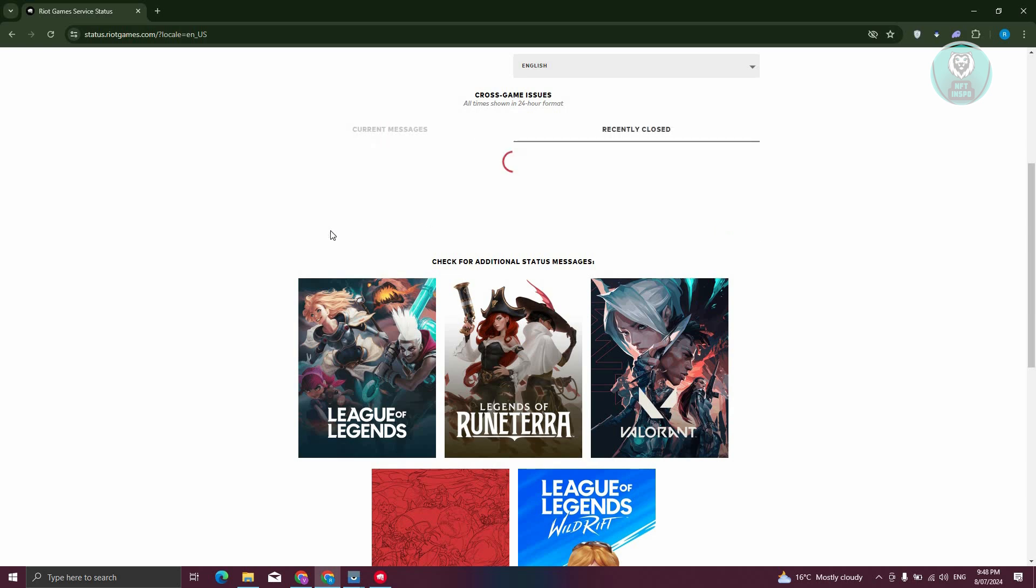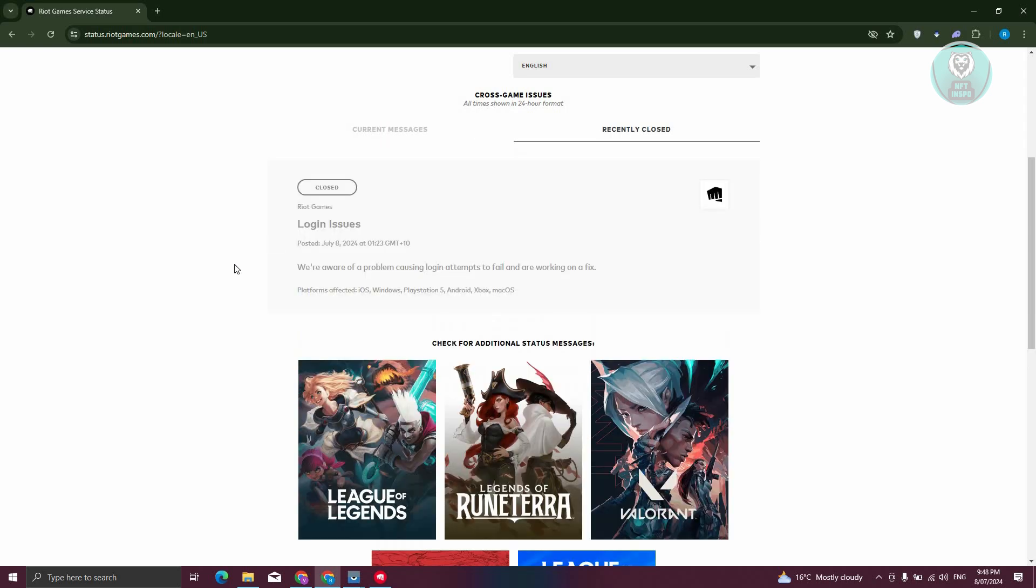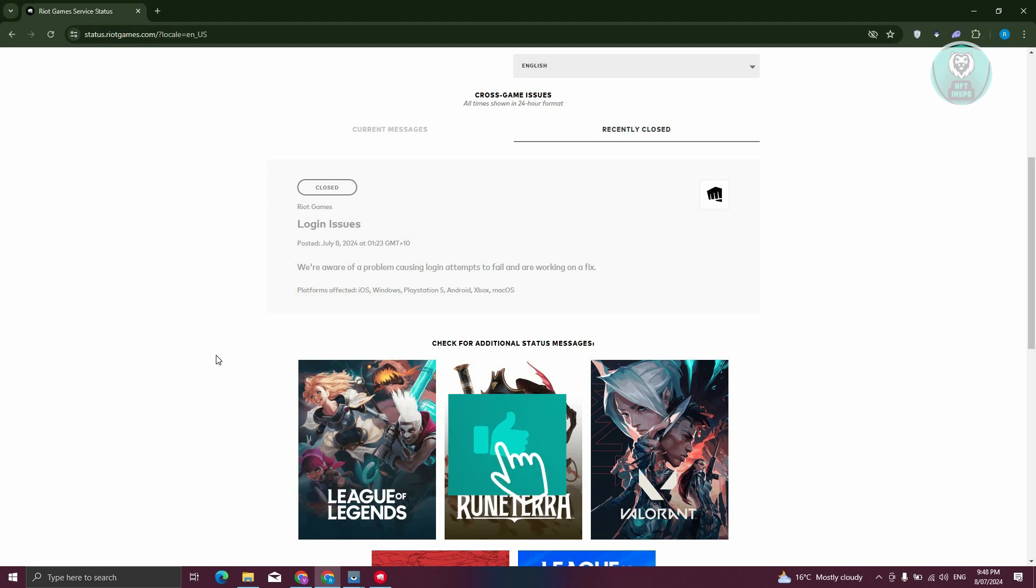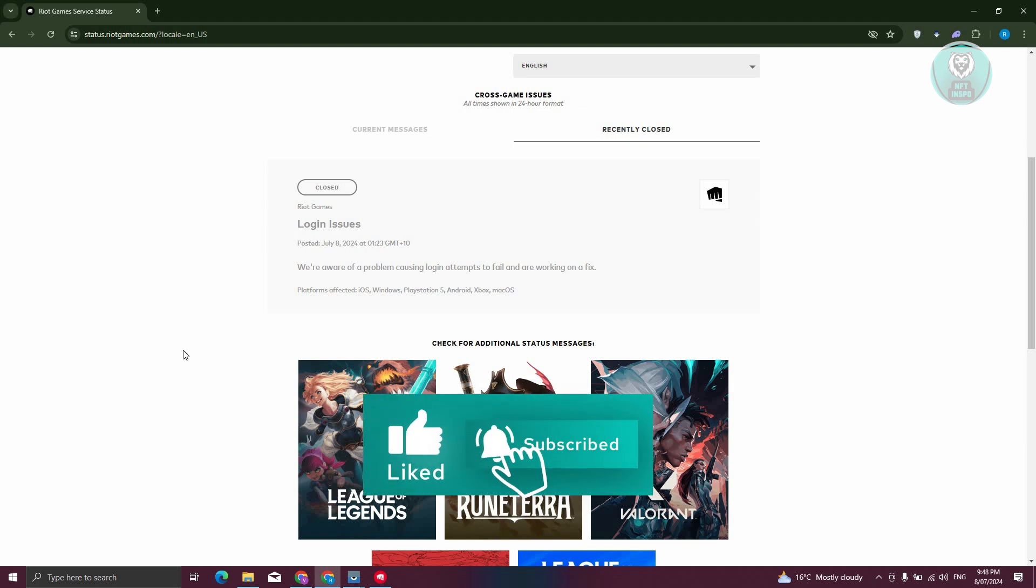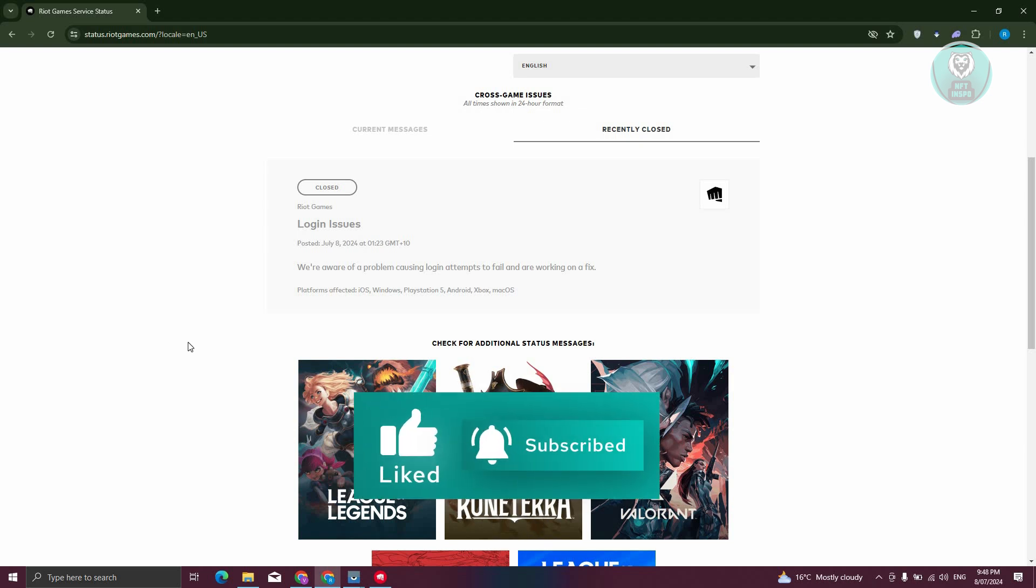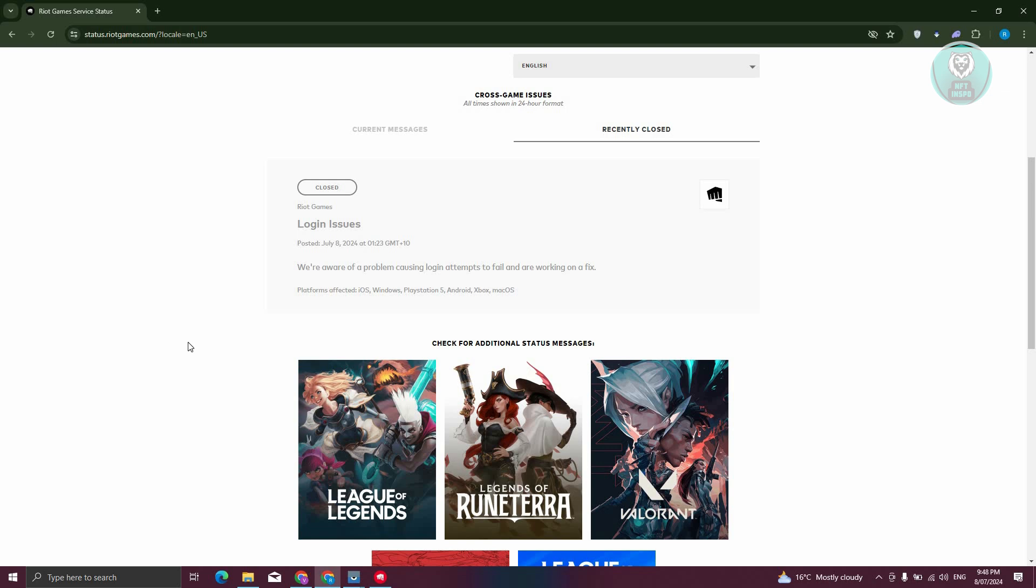If you see League of Legends here, it means that currently there are going to be some login issues or even some issues in the game itself. So you just need to wait for them to release an update or hotfix to resolve this issue.